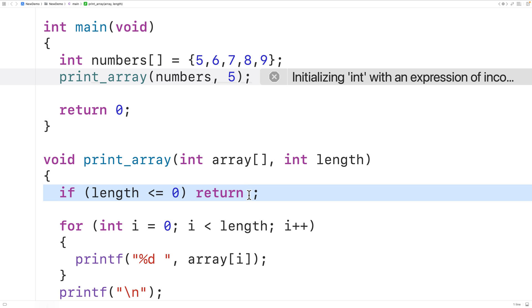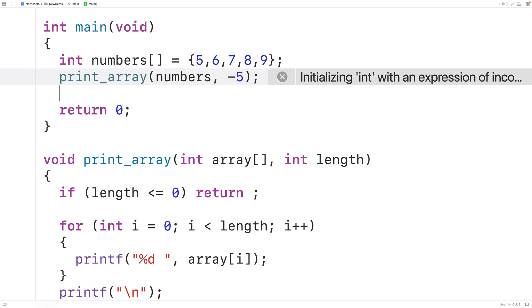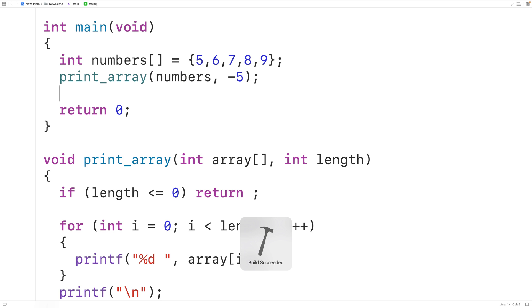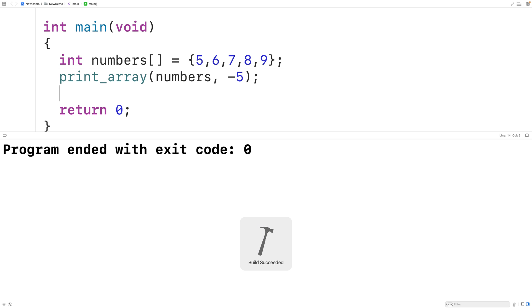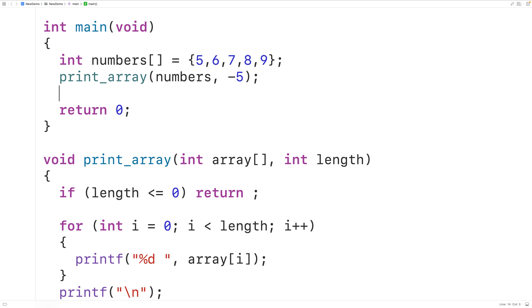So here if we pass in negative five for the length, say, and now we save, compile and run the program, we don't get any output now because the function execution stopped at the return statement.